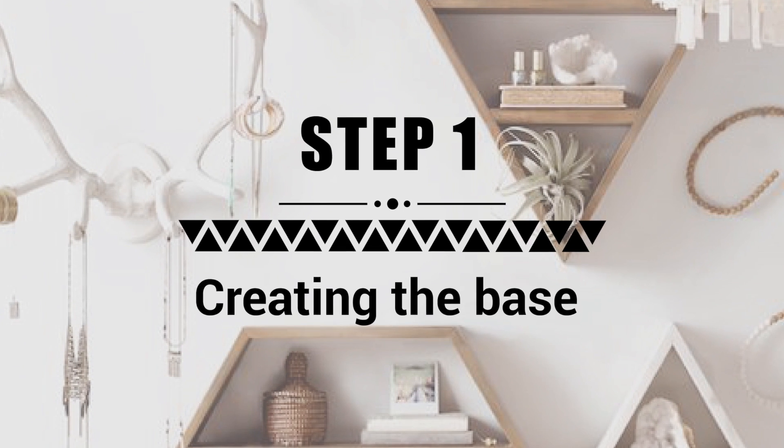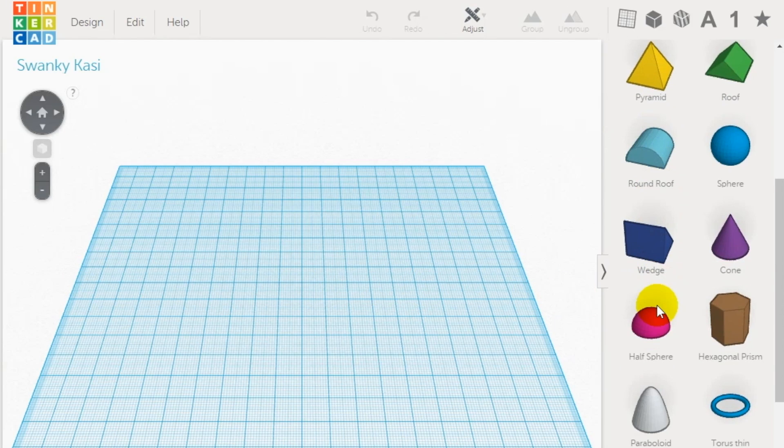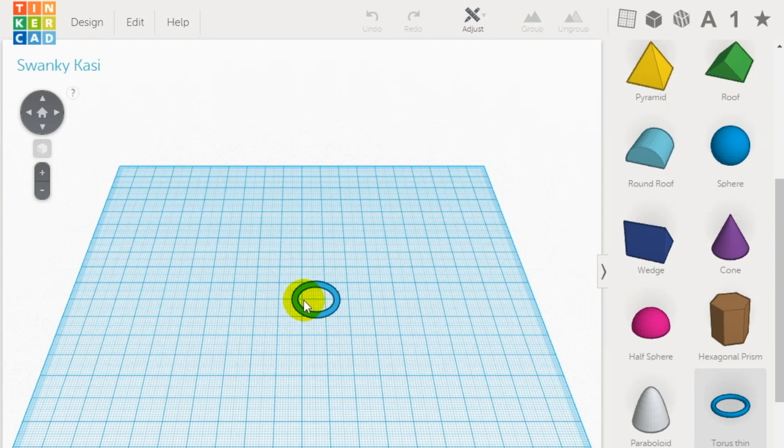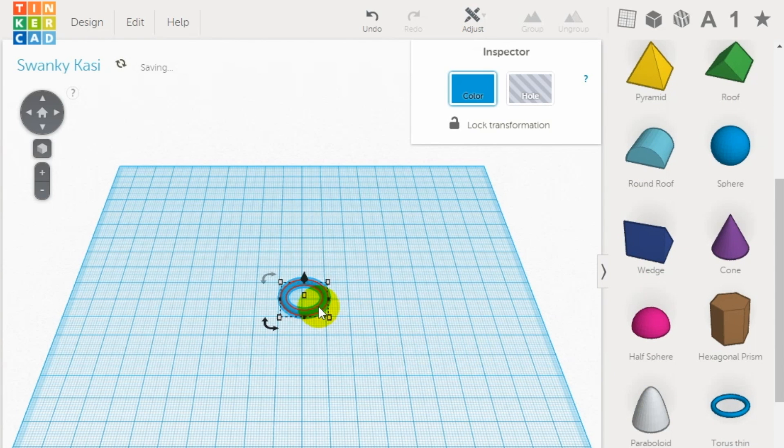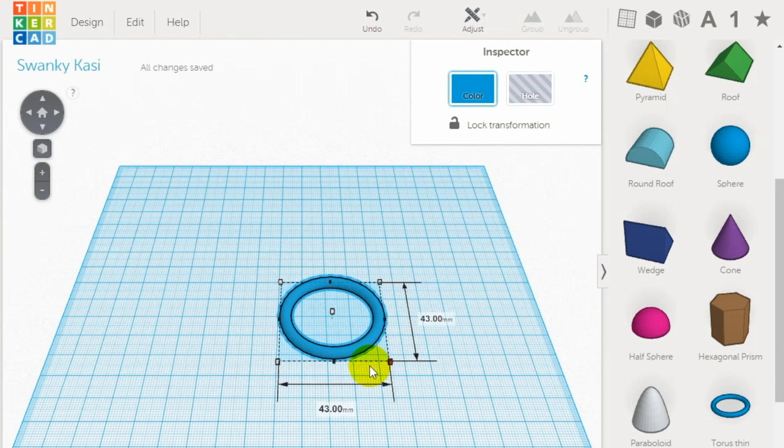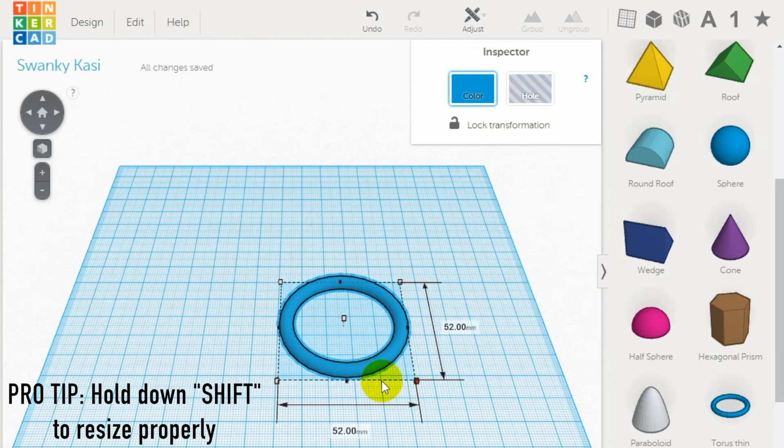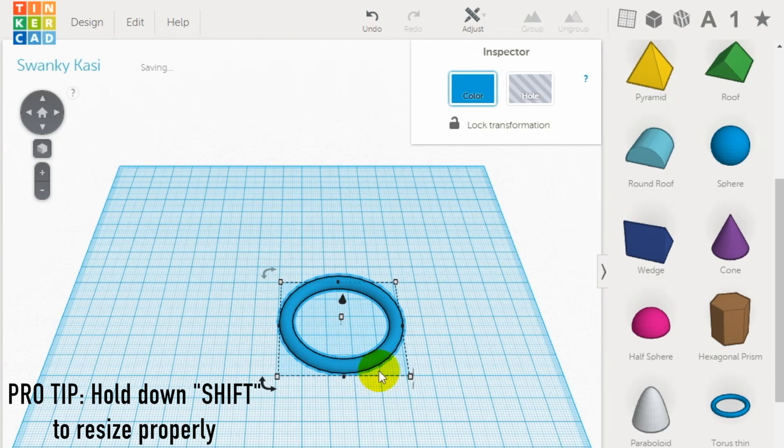Step one: creating the base. To create the base of the candlestick, drag the torus shape onto the workspace. Next, resize the shape and make the diameter 50 millimeters. To keep the aspect ratio, press the shift key while you resize the torus.